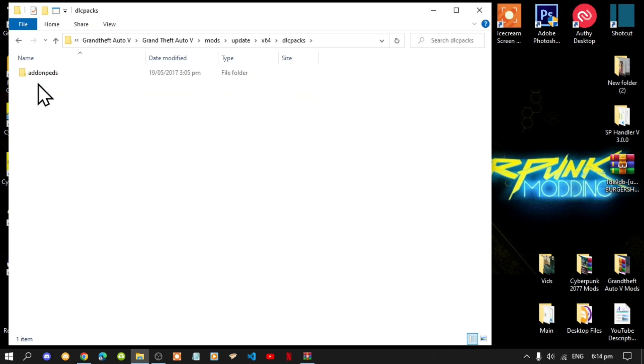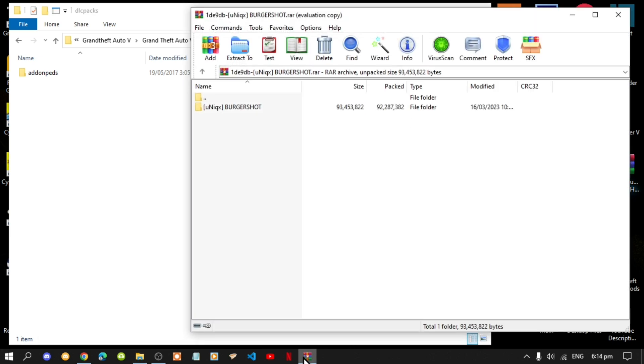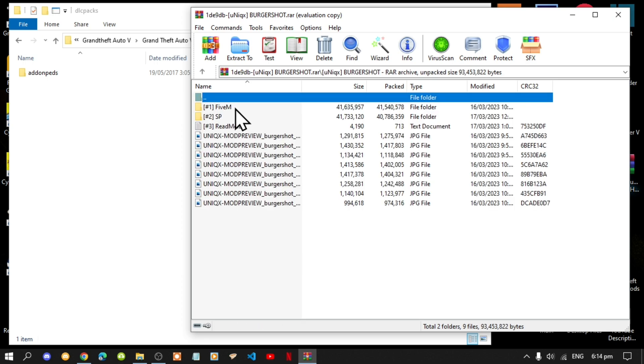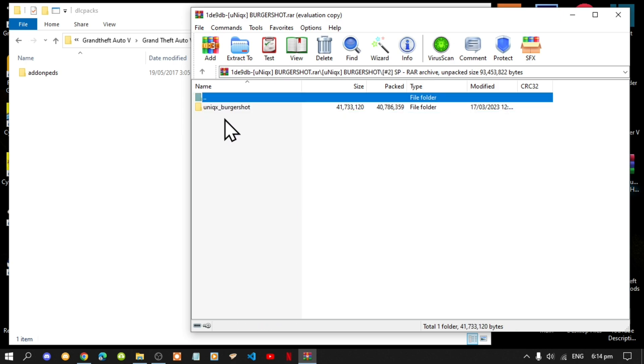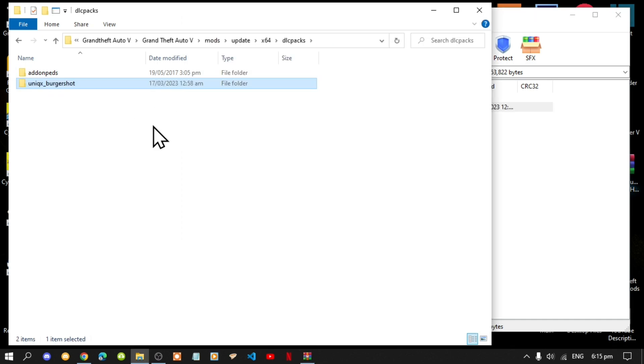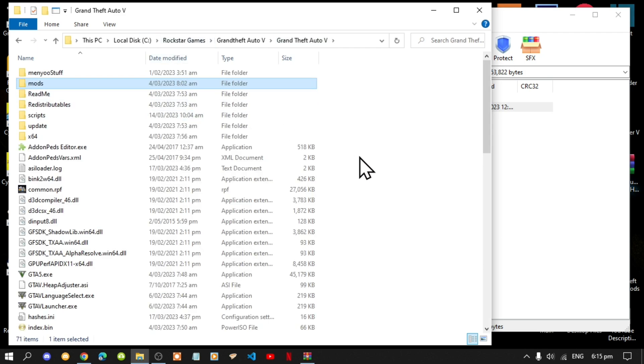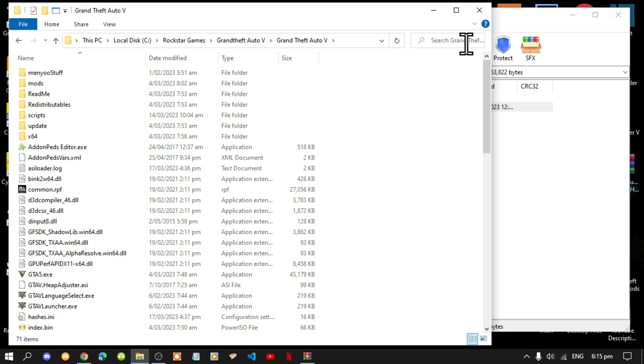Next, open up your Burger extract folder, then go to this folder and now go to the SP folder. Then all you've got to do is select this folder and drag it inside your dlcpacks folder. Go back to your Grand Theft Auto V main folder, right click, refresh your game folder, and exit out.